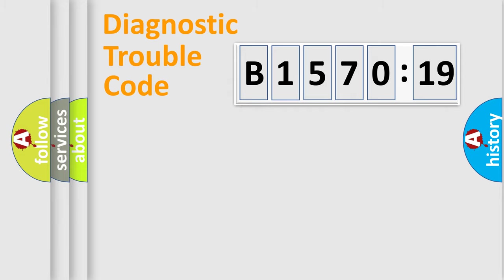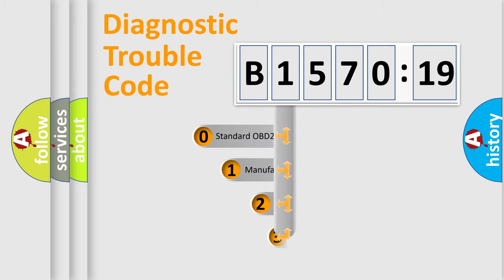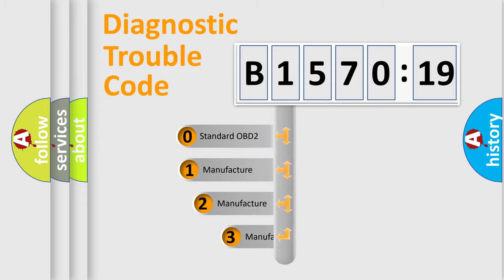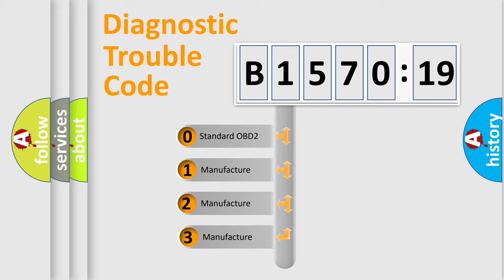Powertrain, Body, Chassis, Network. This distribution is defined in the first character code.